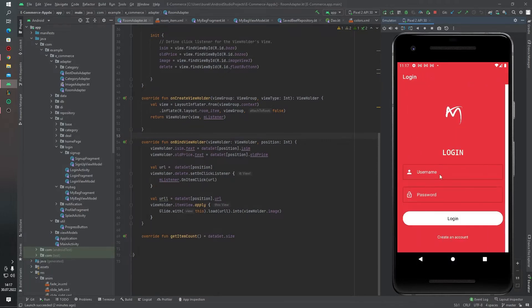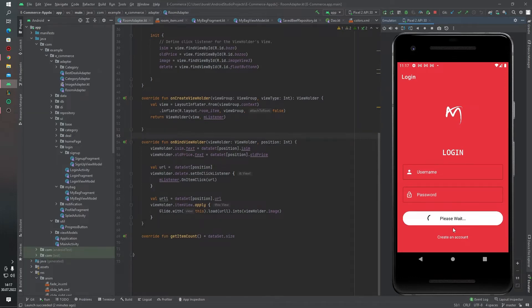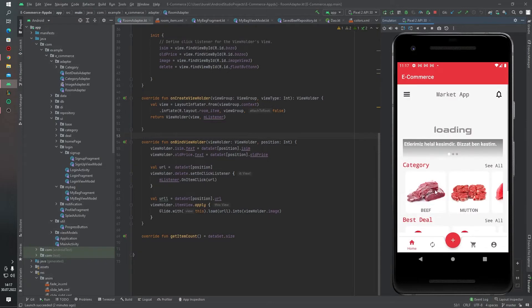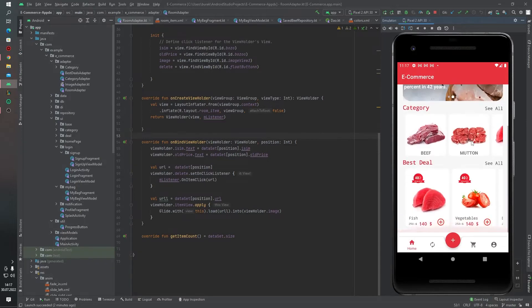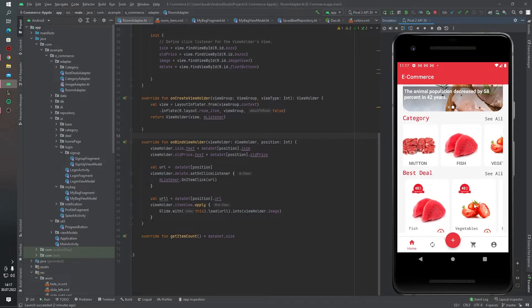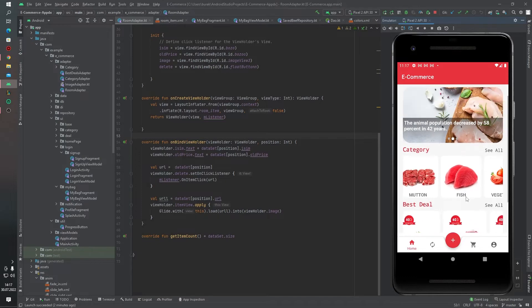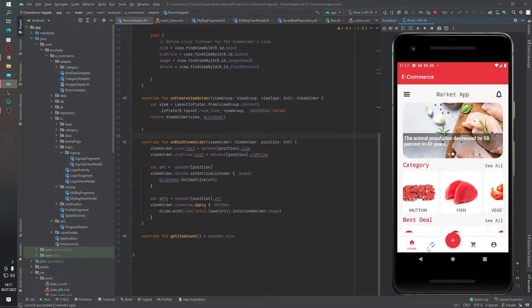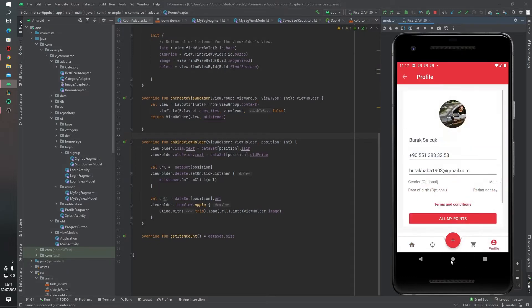And let's go back, for example login. And yes, this is our main screen actually. You can see like that we have a bottom navigation in here.